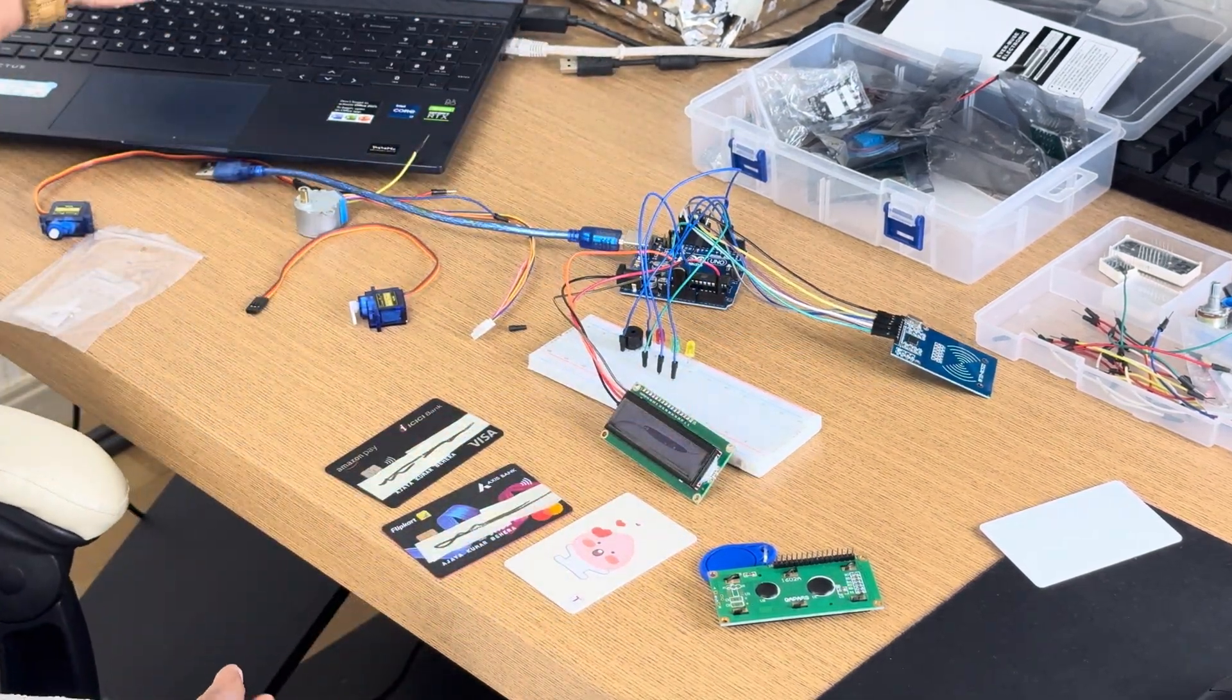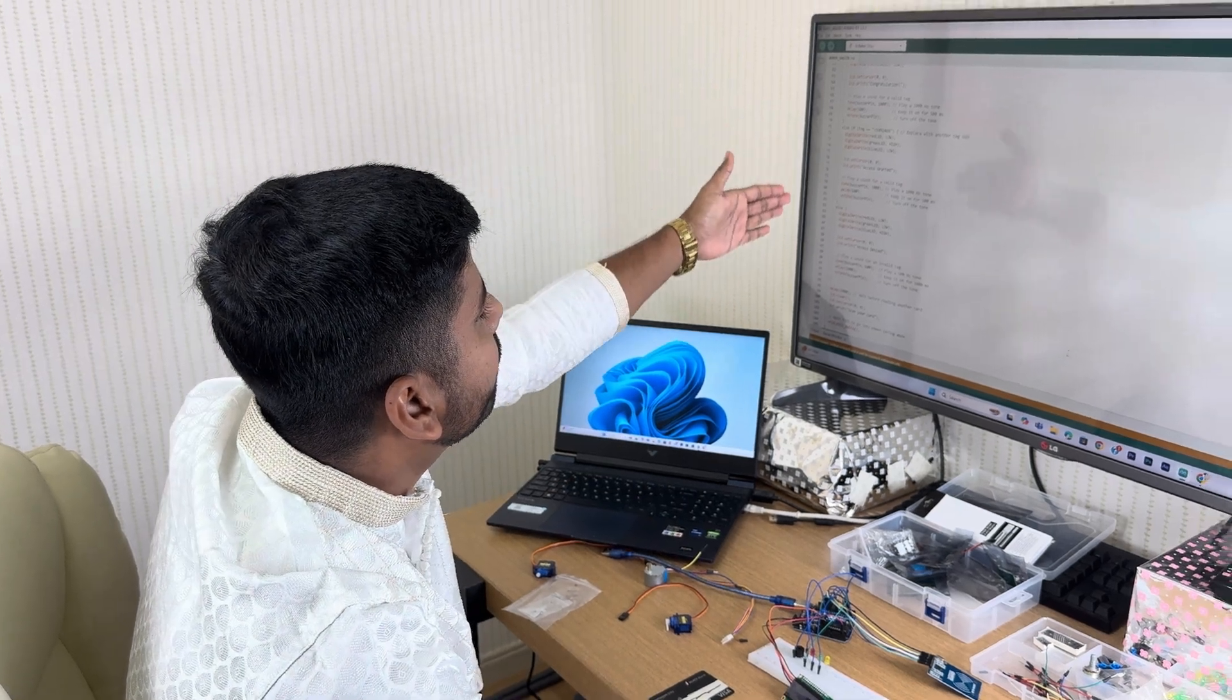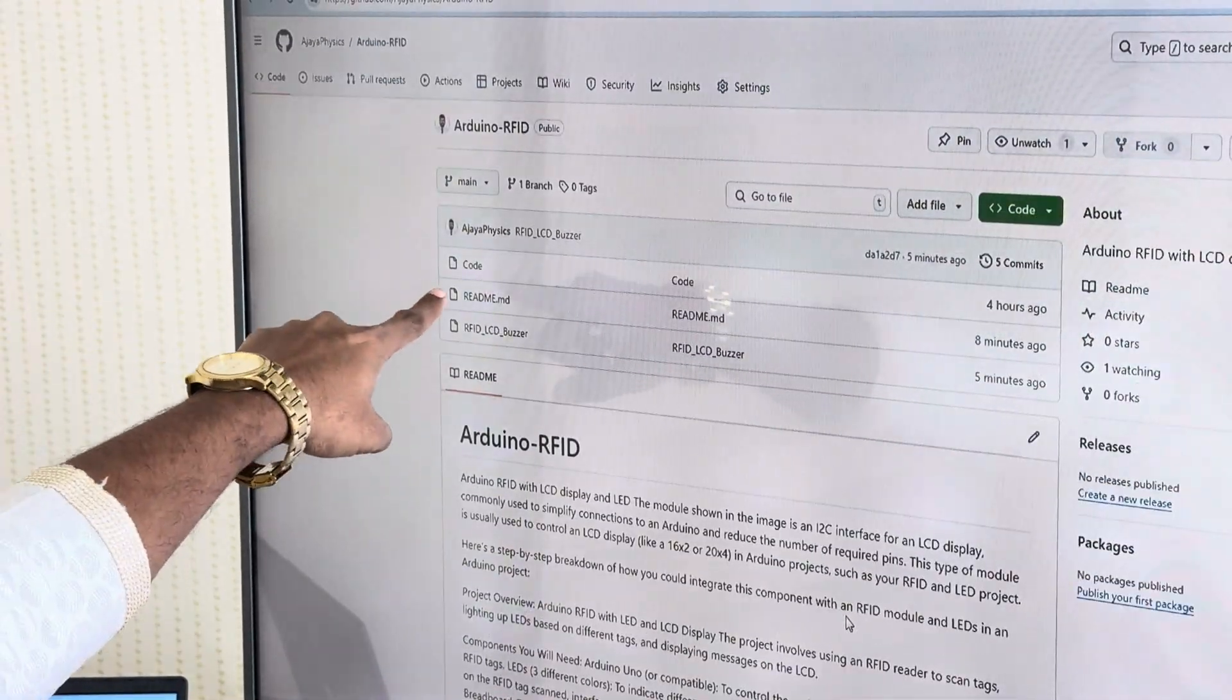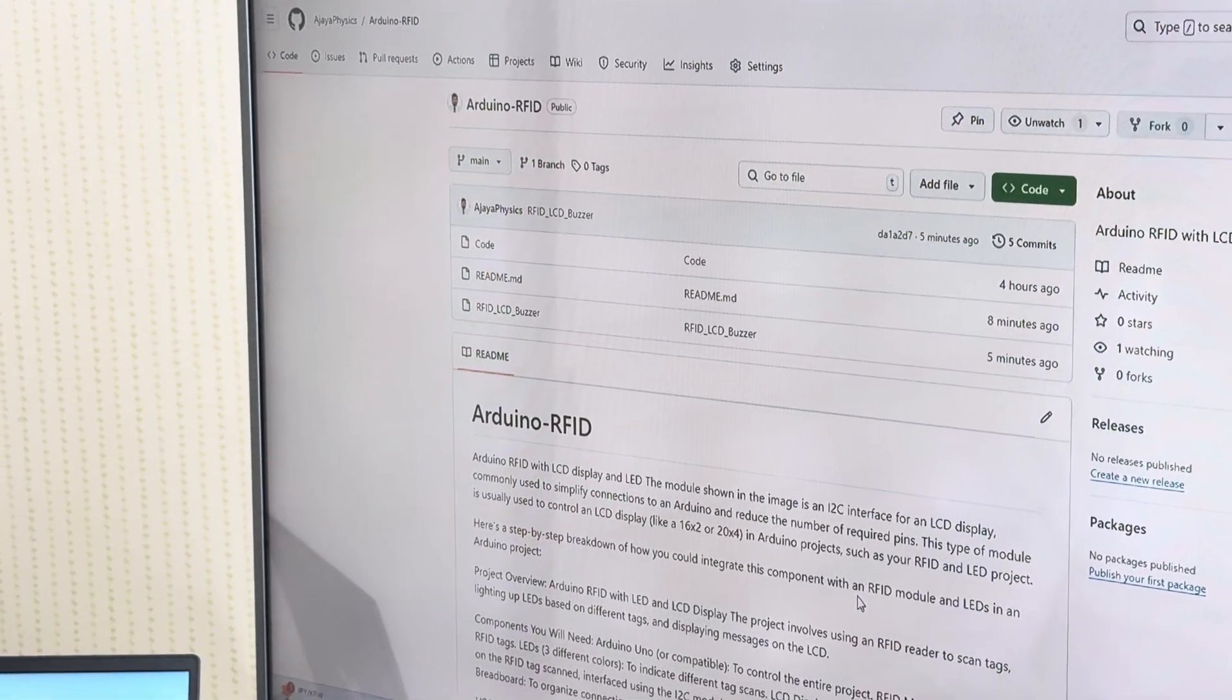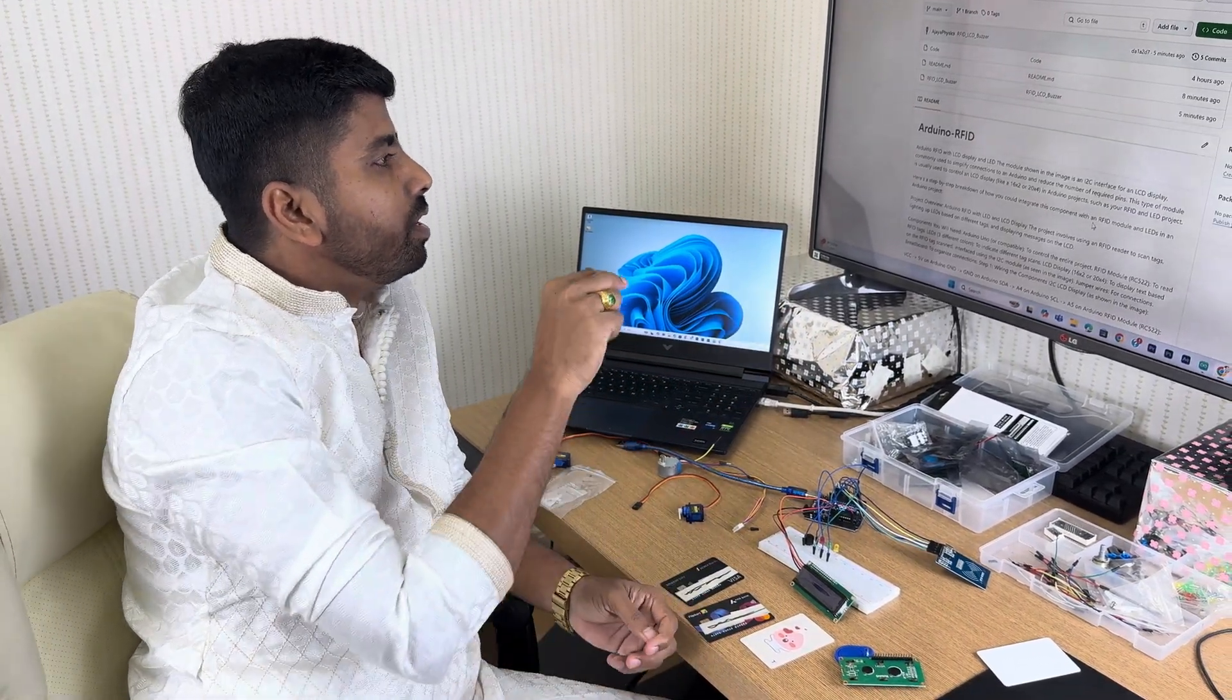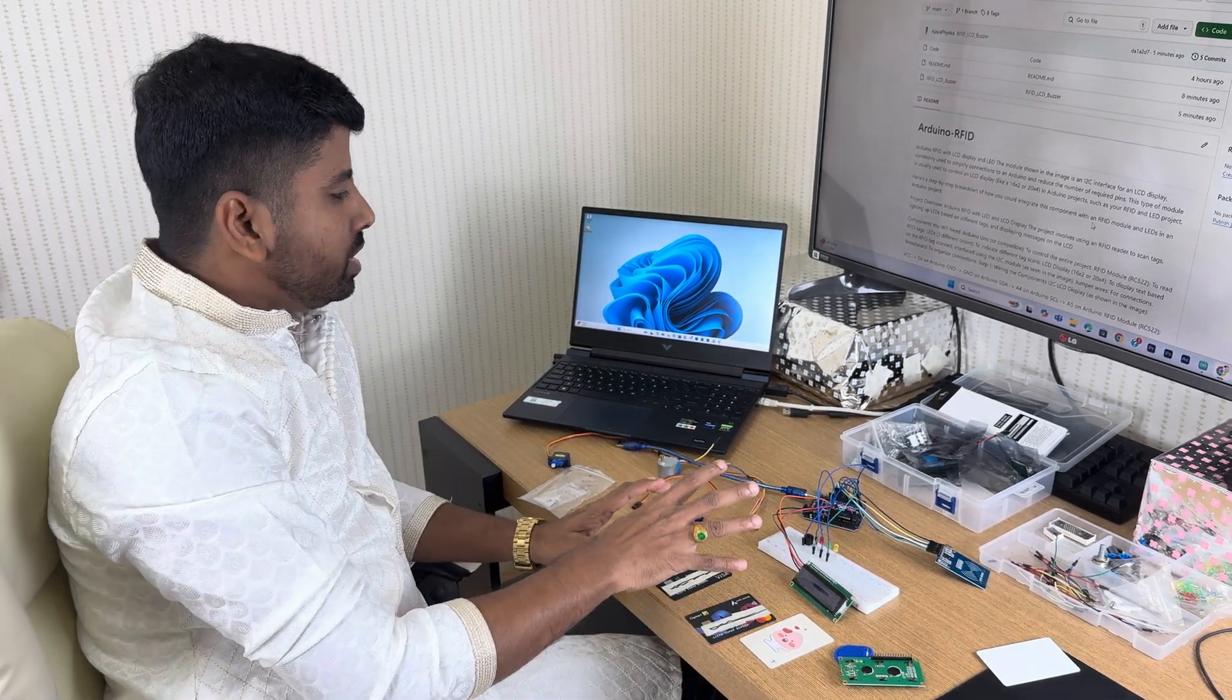After all this connection, now we'll go to the Arduino IDE. If I go to Arduino IDE, I have written the code here. The same code I have given here. If you go to code, you can get the code: one for only with LCD, another code for both buzzer and LCD. I have given everything in the description so that you can do it easily at your home.